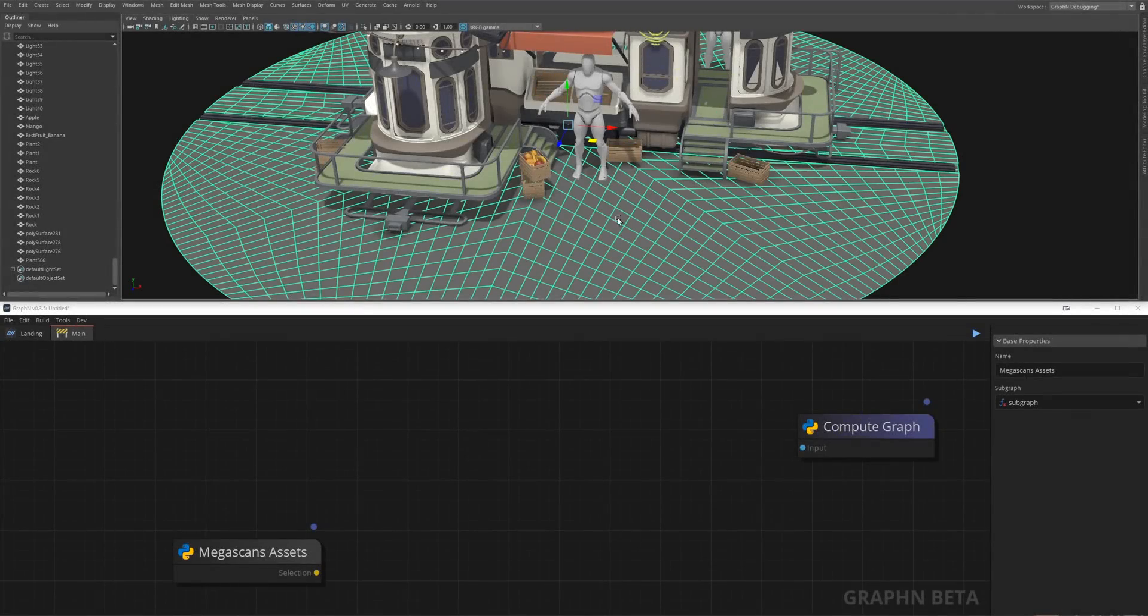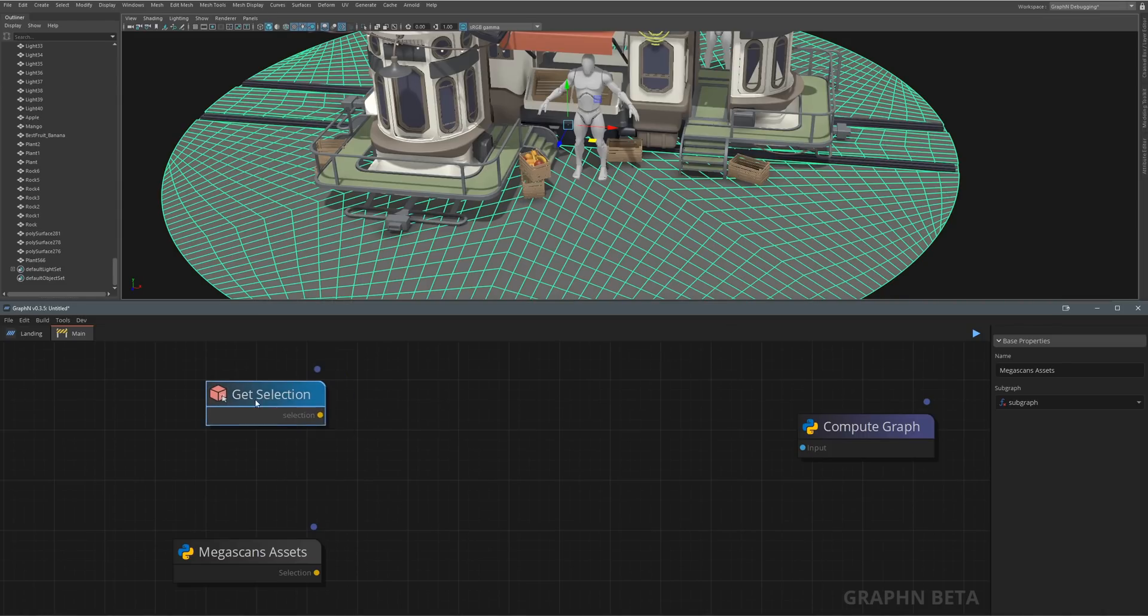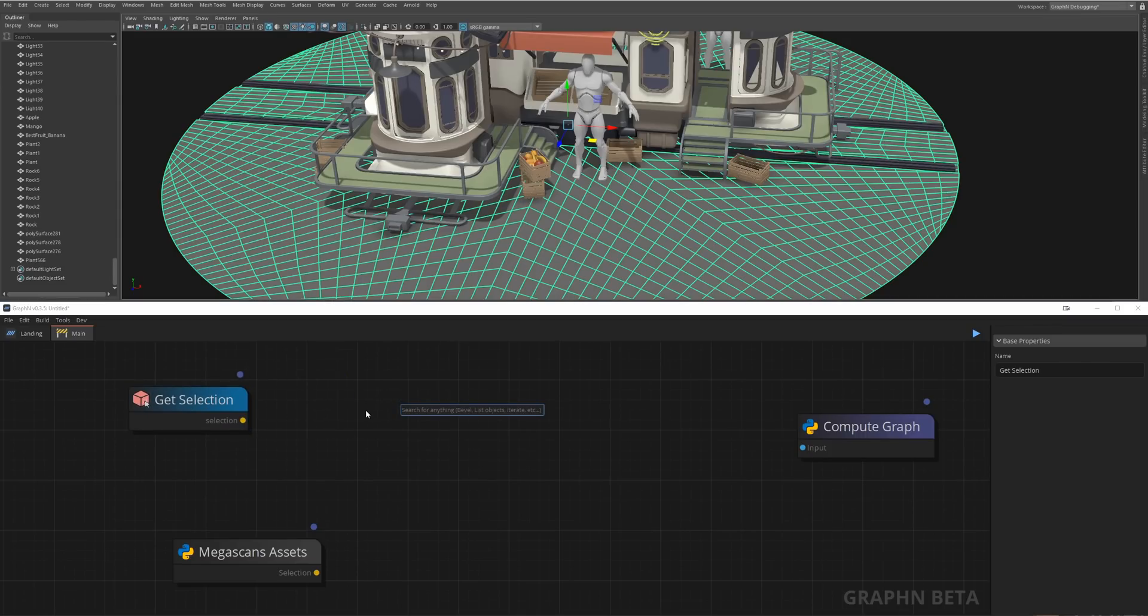For the last tool we'll just select the ground, create a selection like we did before, then hit space and write plants. There is no node literally called plants, but as you can see we have this point sampler node that's being suggested.